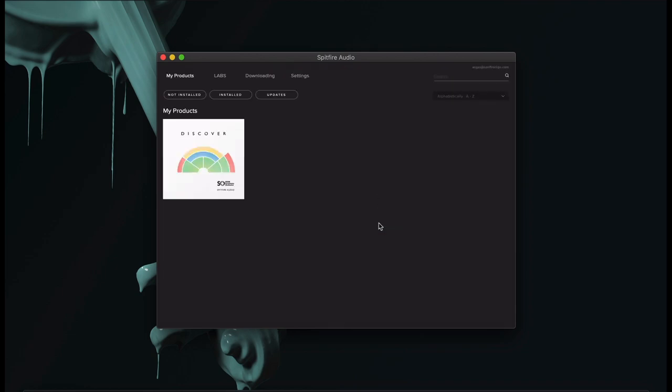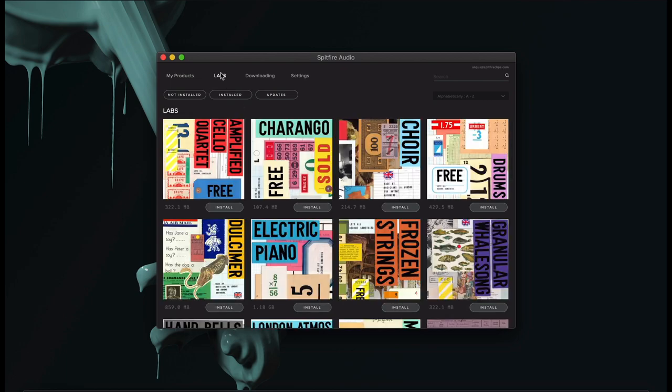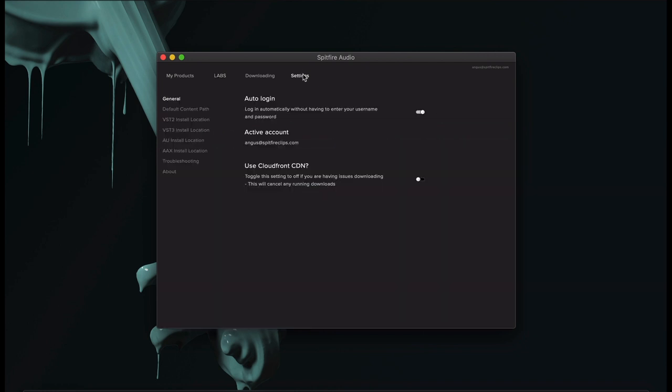Once you've logged in, you'll be taken to the Product page. If you don't own any products, you'll be taken straight to the Labs page, where all of our Labs products are now available for you to install straight away.